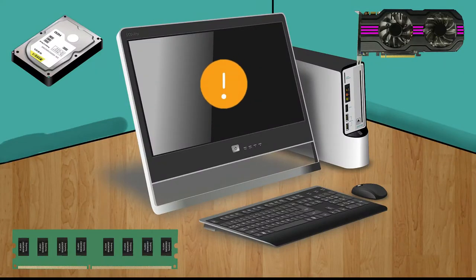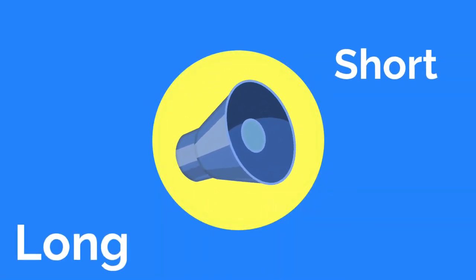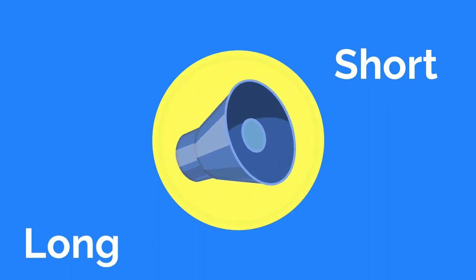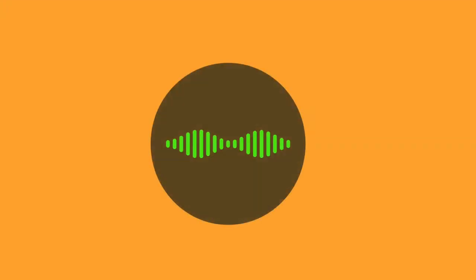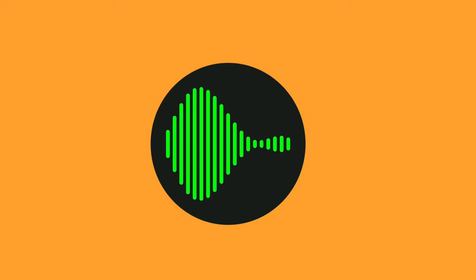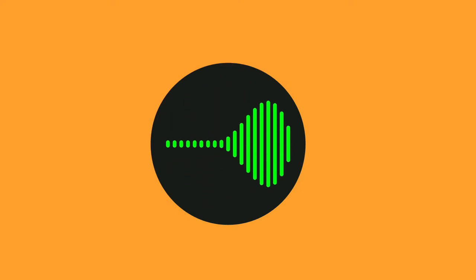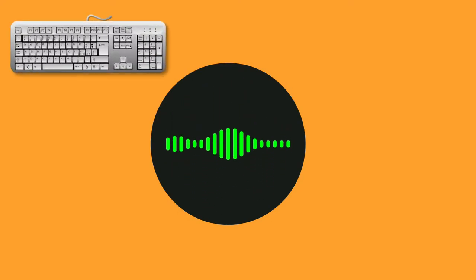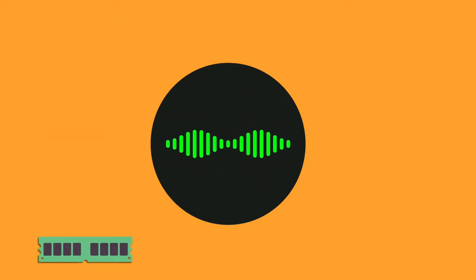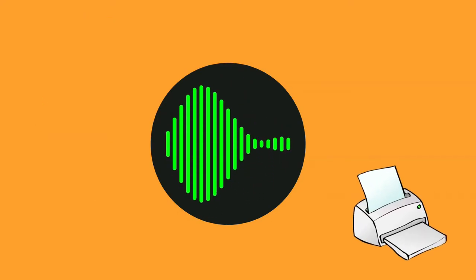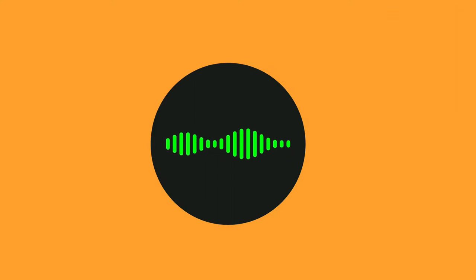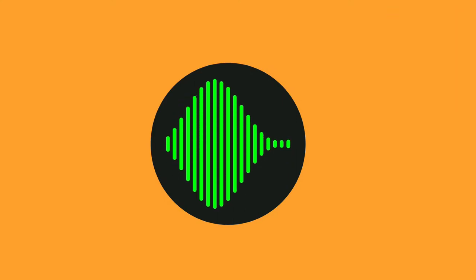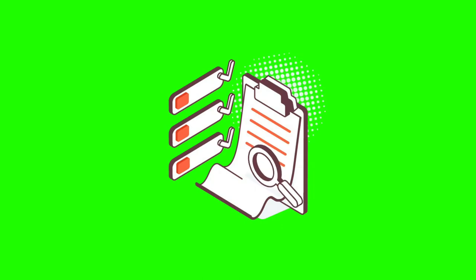To know where the problem occurs, we have to listen to the beep or beeps attentively, whether it's short or long, and rings single time or multiple times. According to the style of the beeps, we can find out the hardware where the problem occurs by checking the beep code list in the manufacturer's documentation of the motherboard where BIOS is installed.